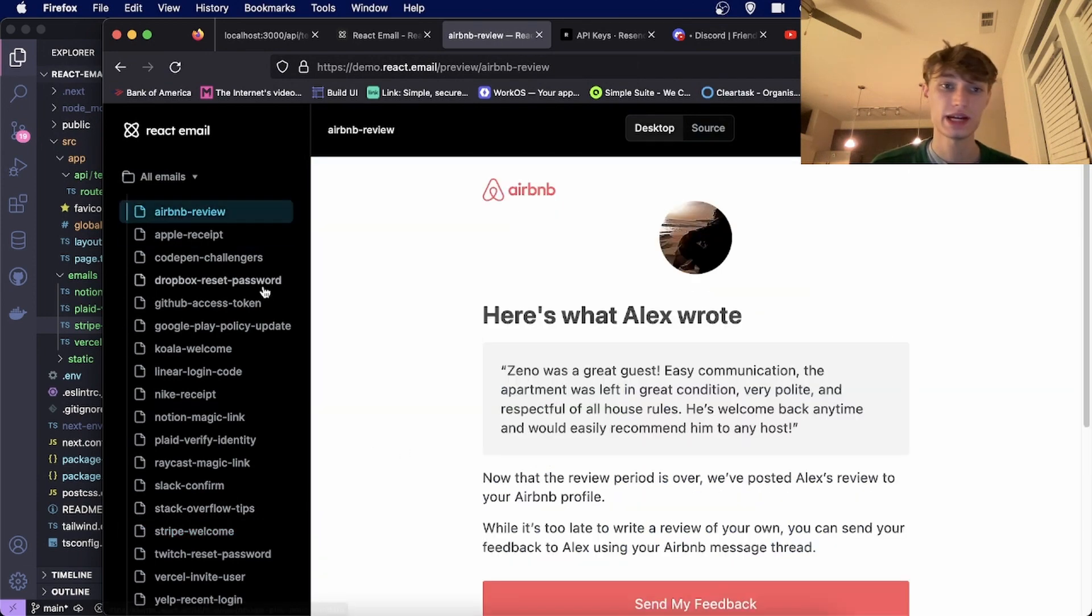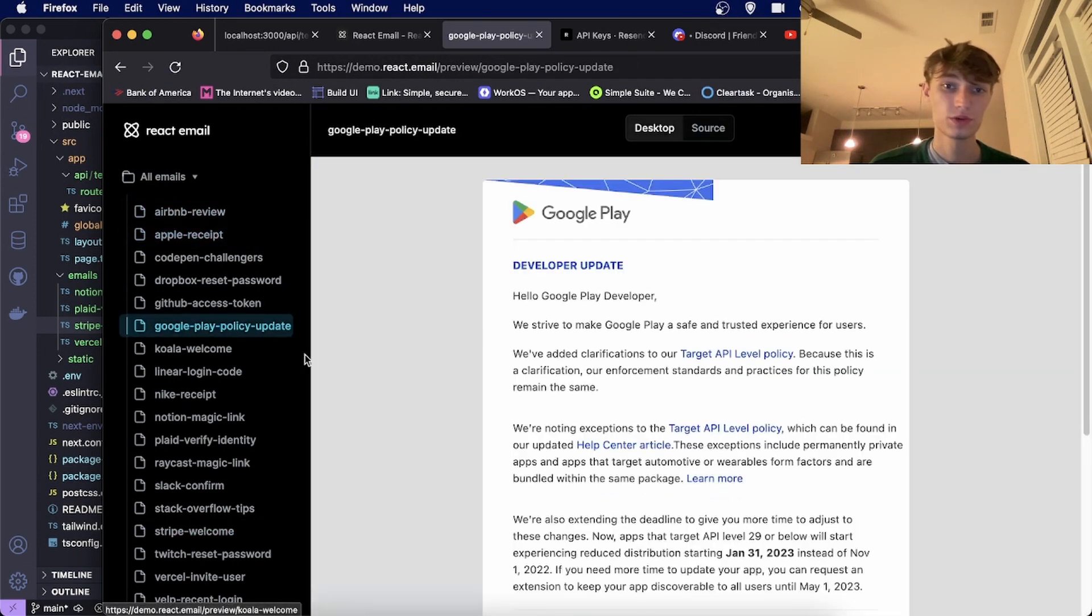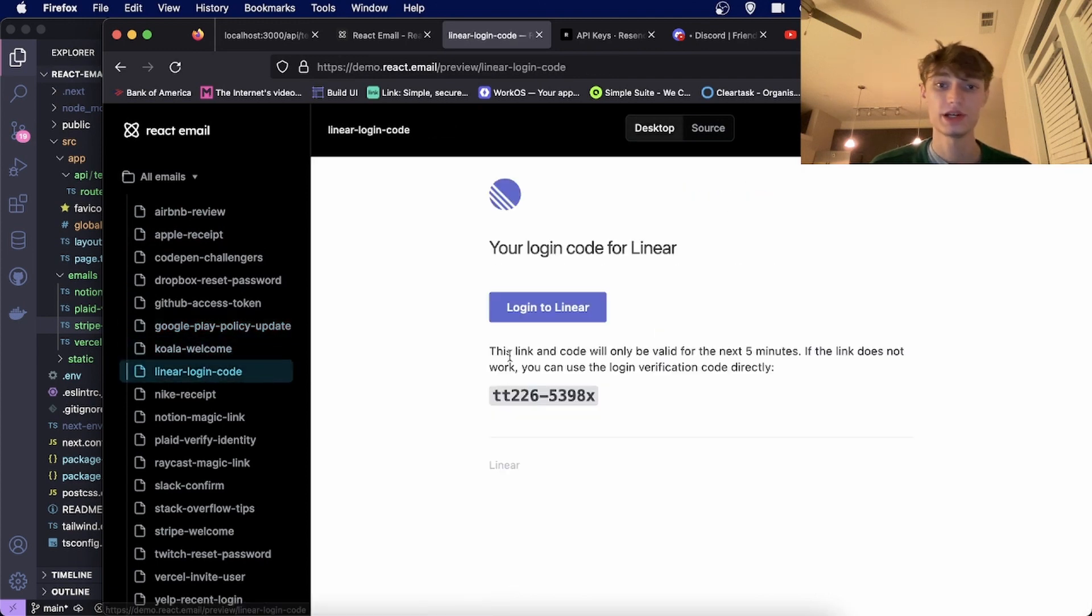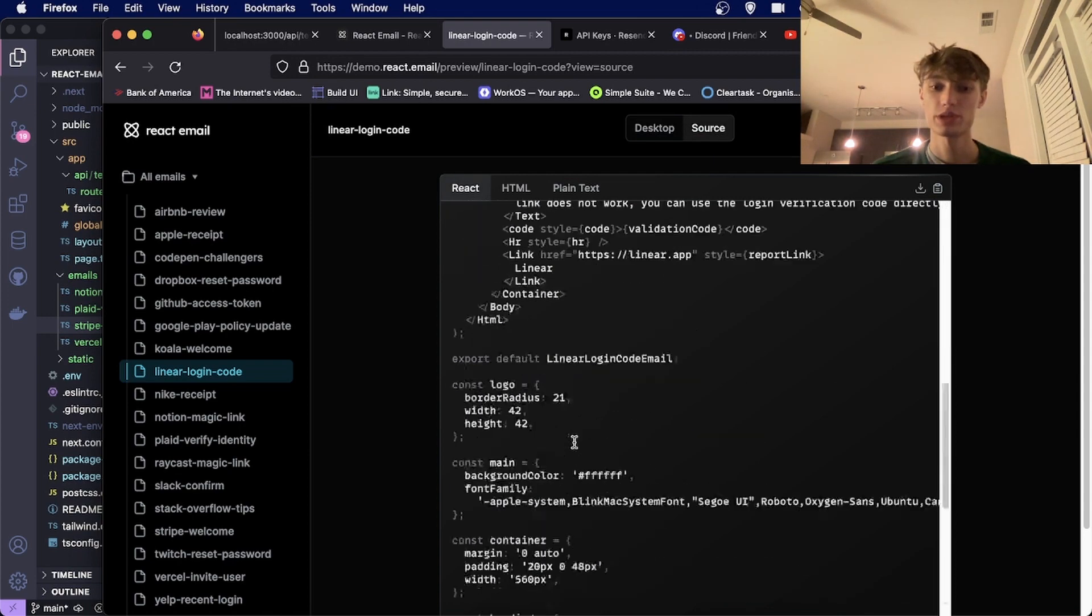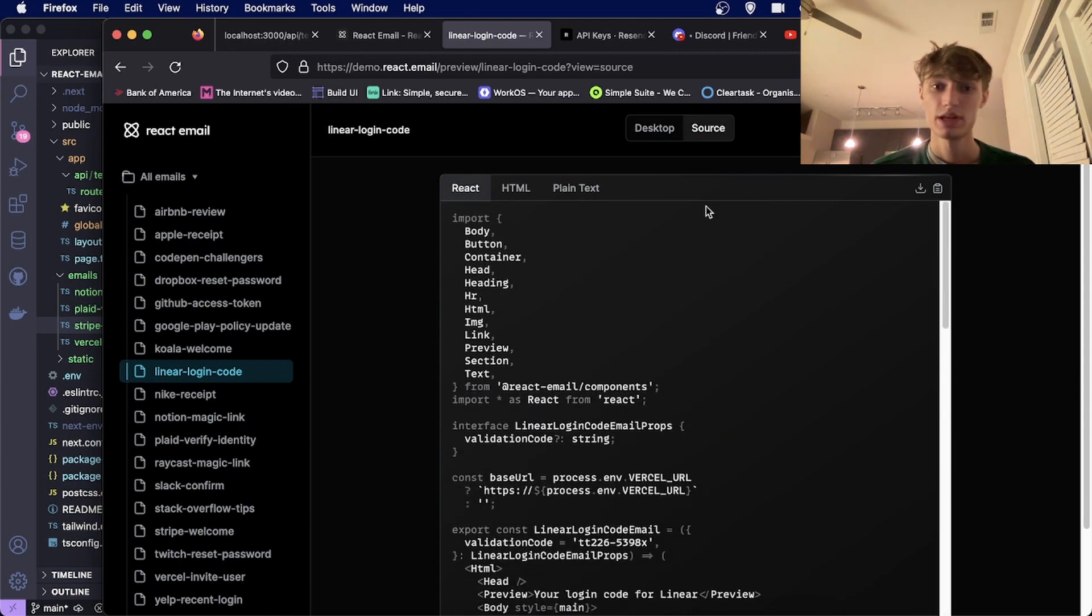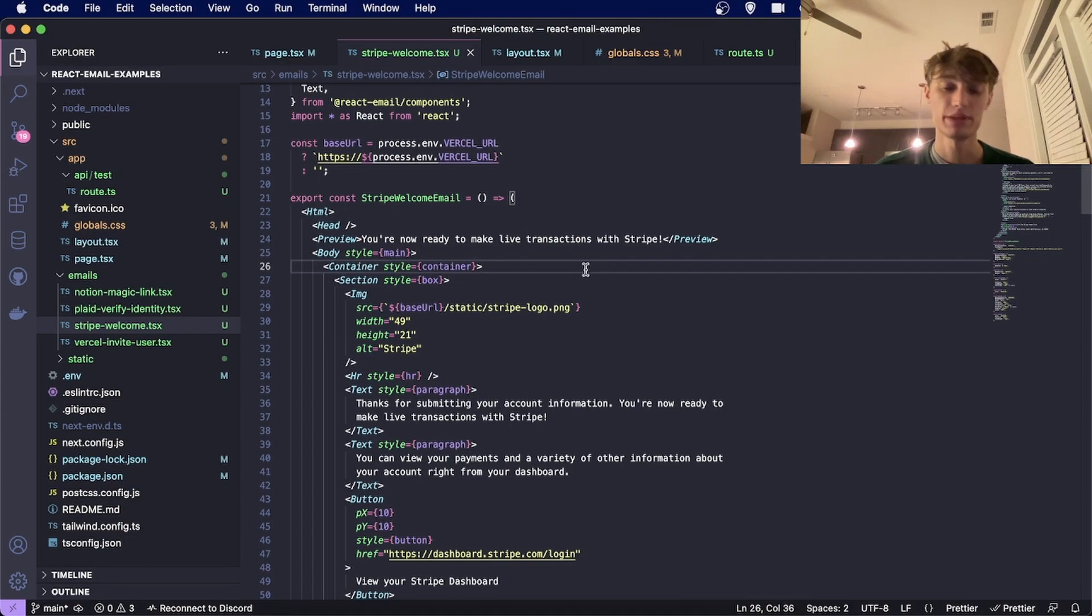For instance, this is Airbnb, Apple, Google Pay, Koala, Linear. All these are designed using React and you can even copy the source for these emails straight from the website into your React component.